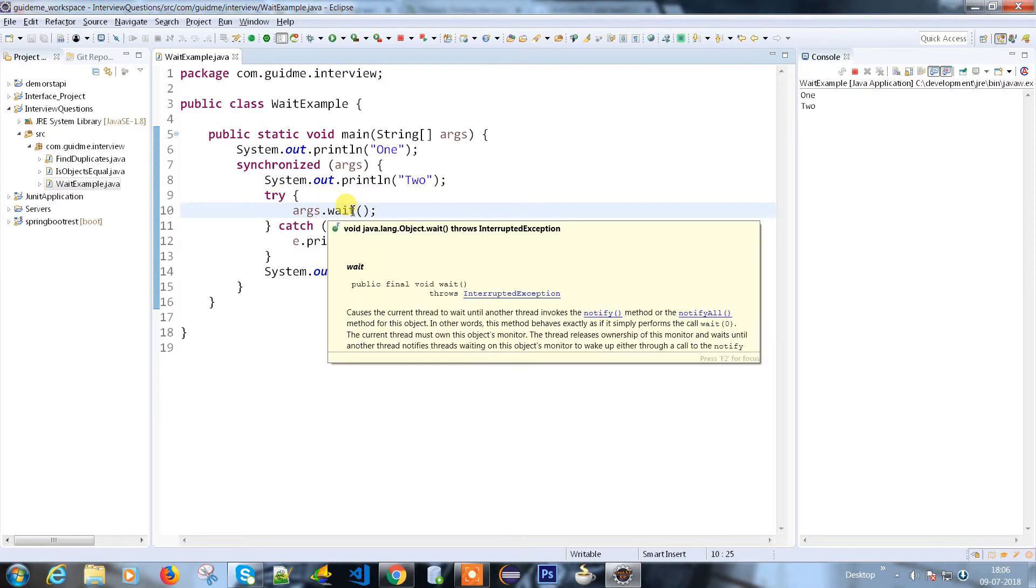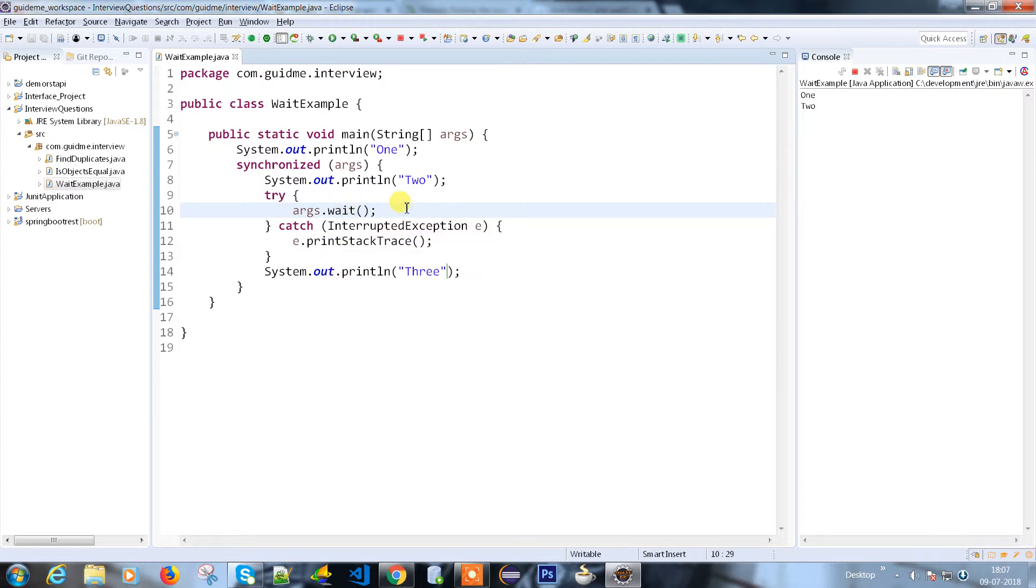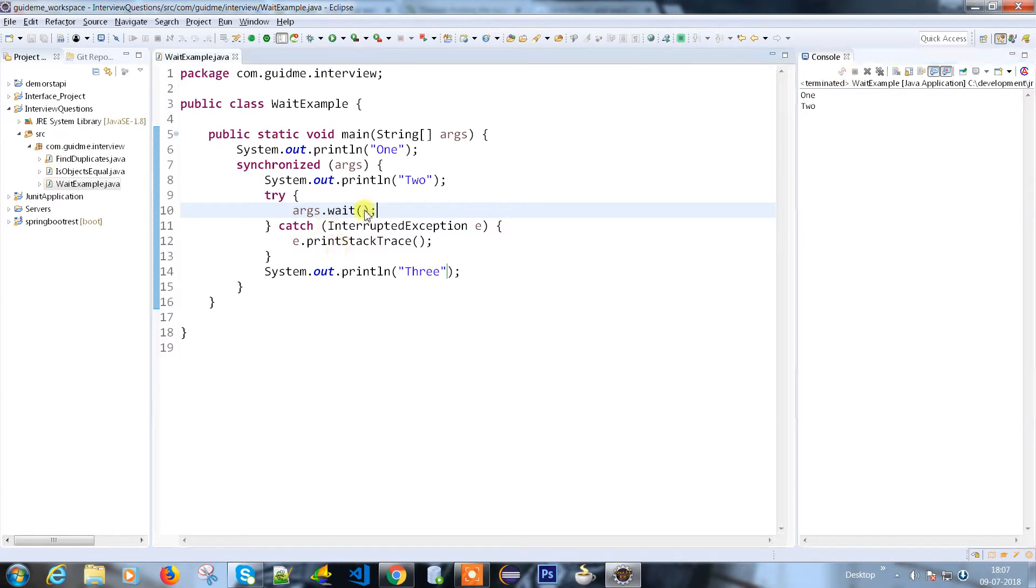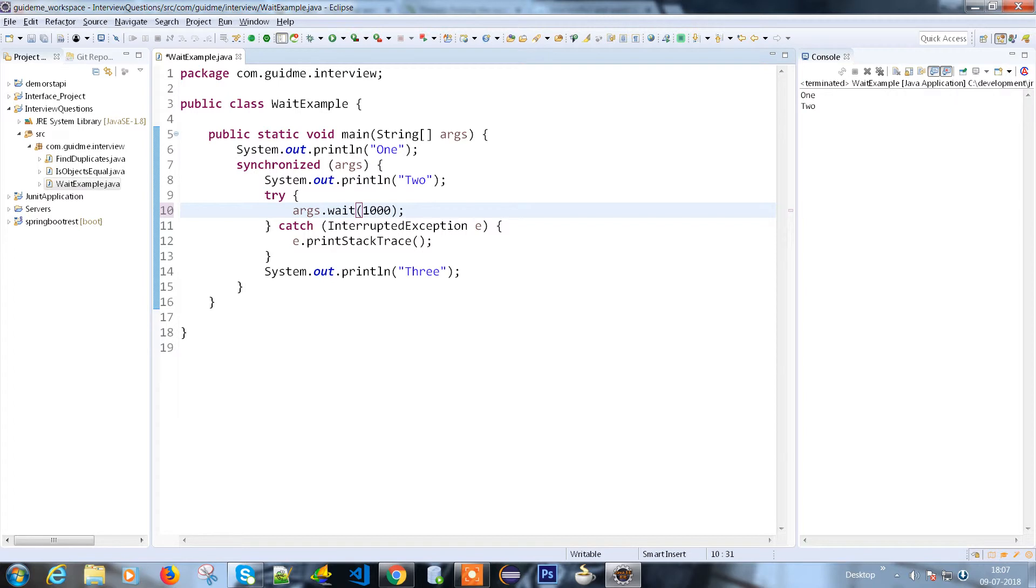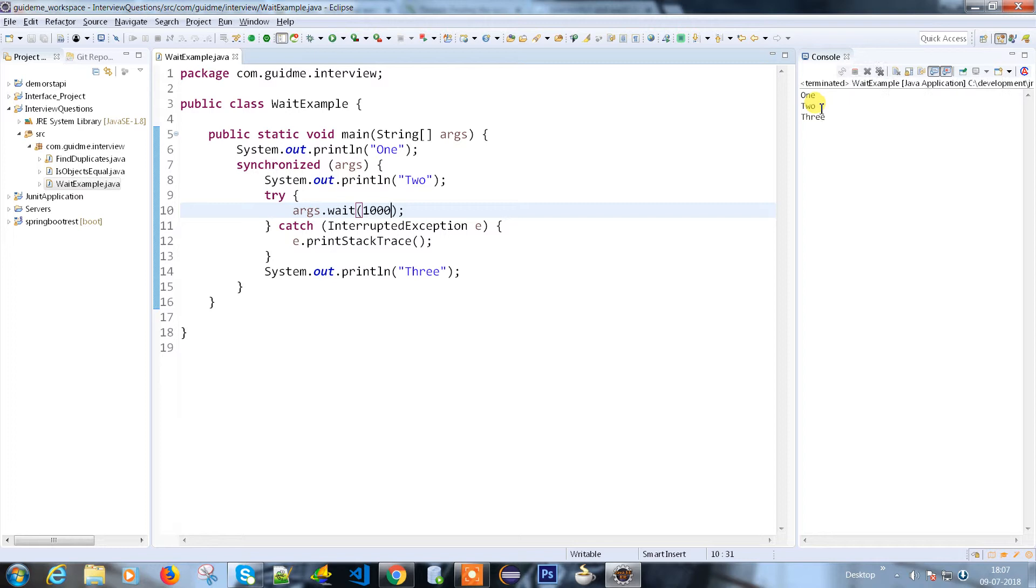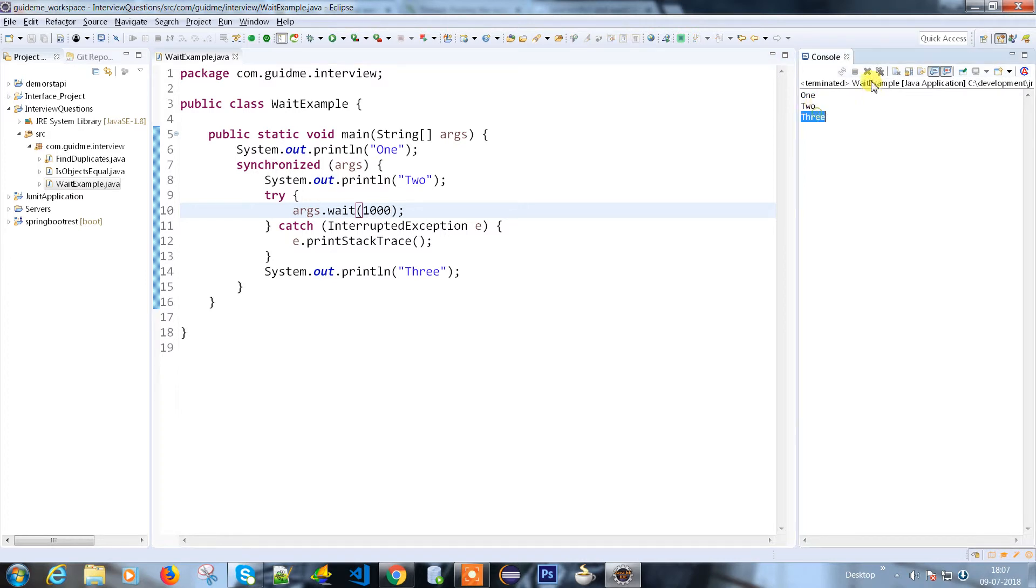What I'm going to do is inside the wait method I'm going to put thousand milliseconds. Let's run this program and see what happens. It will print 1, 2, take a while, and then print 3. Now the process is done.